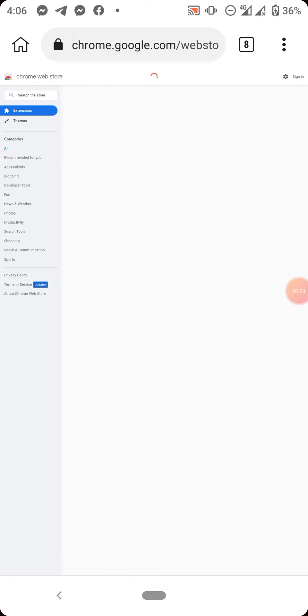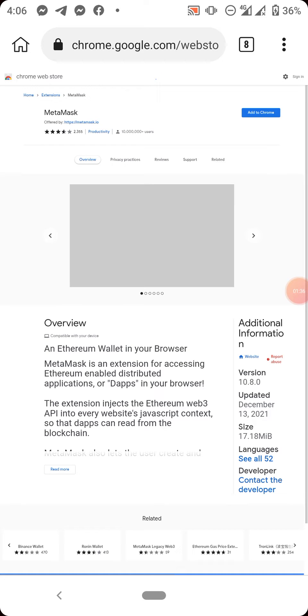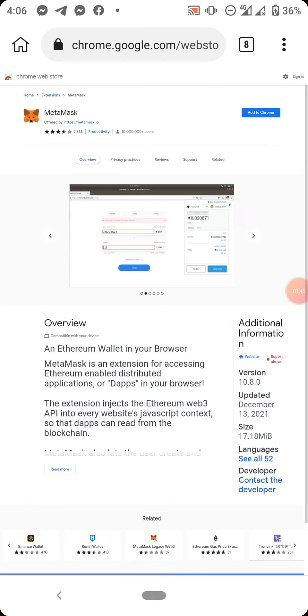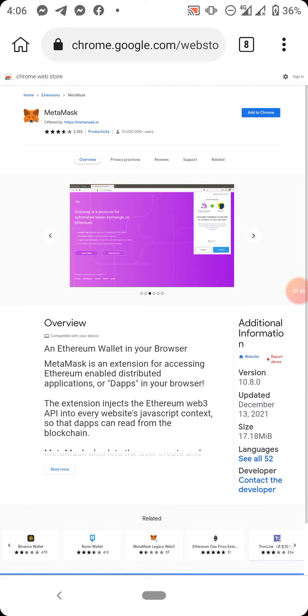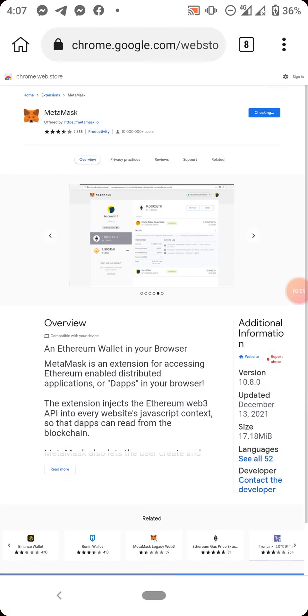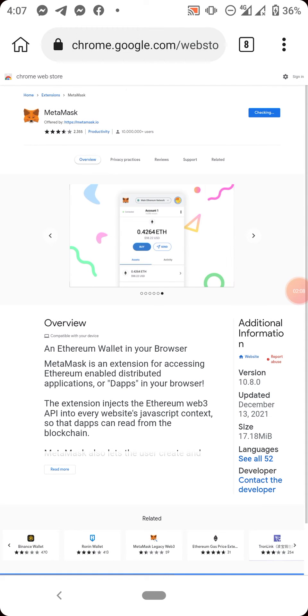Now all we are trying to do is just to add MetaMask extension to Chrome. Now you see I have an option to add to Chrome. This is the extension, and I have an option here to add to Chrome. So all I just need to do is click on add to Chrome. Now I have this pop-up: read and change all your data on all the websites. Now just click on OK. You see, still checking.